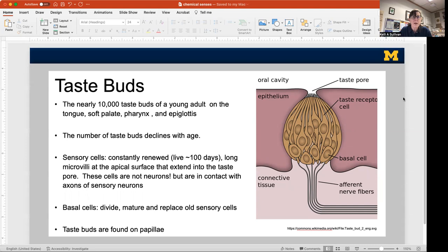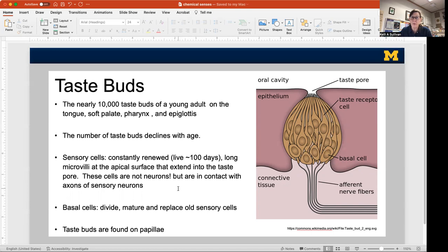Taste buds consist of sensory cells — taste receptor cells — that bind to or are activated by molecules in your food. Those taste receptor cells last about a hundred days, and then they're renewed. You have basal cells that divide to become taste receptor cells. These are not neurons, but once activated by a taste molecule they change their ionic concentration. They're contacted by primary sensory neurons that carry that information back into the central nervous system.